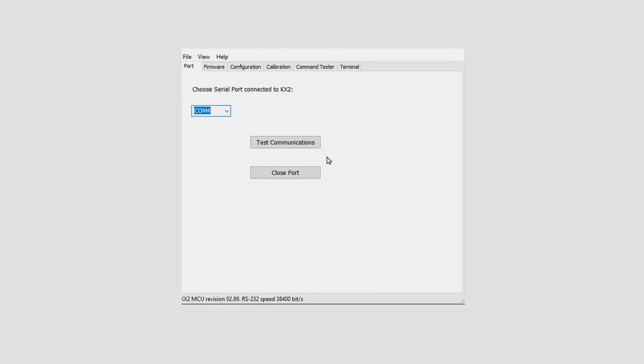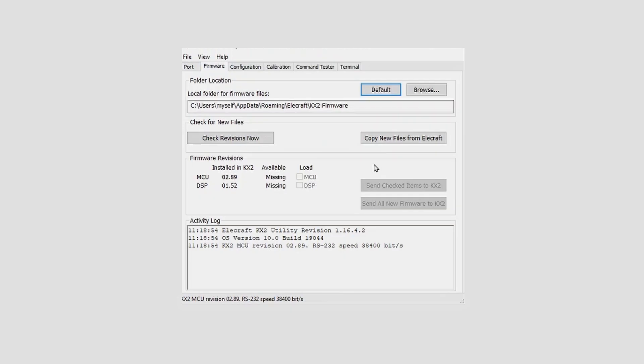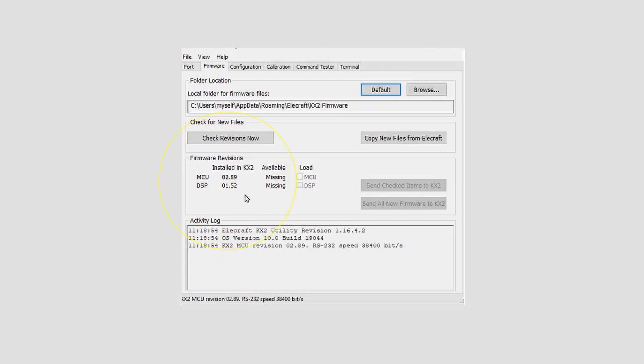Down here at the MCU, I'm at 2.89, and the DSP is 1.52.